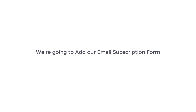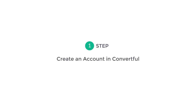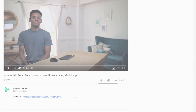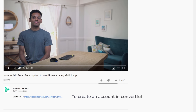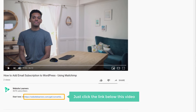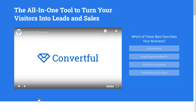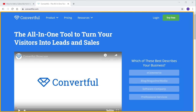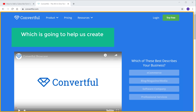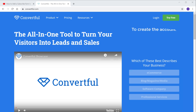We are going to add our email subscription form in just 5 steps. The first step is to create an account in Convertful. So to create an account in Convertful, just click the link below this video and it will take you to this page. Now this is the website which is going to help us create our email subscription form. So to create the account, let's click Try Free.